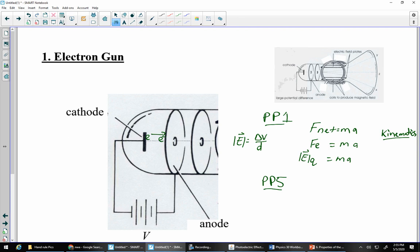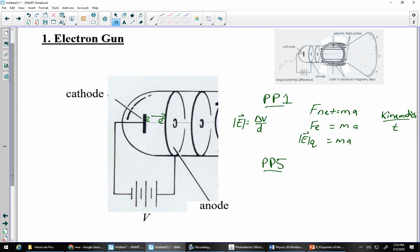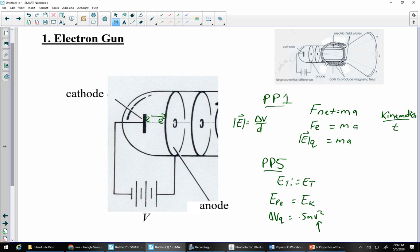Physics Principle 1 is limited because we need the distance and time from kinematics, and a lot of times we don't have those. Whereas Physics Principle 5 uses ETi = ETf. If the electron starts from rest, all we've got is electric potential energy. If it accelerates to really fast on the other side, all we have is kinetic energy. So ΔV × Q = 0.5mv², and we can figure out that final speed. Just a little review as we go through this.